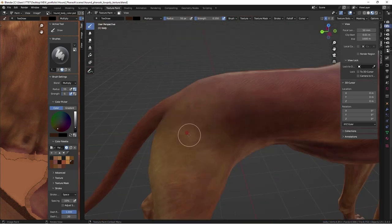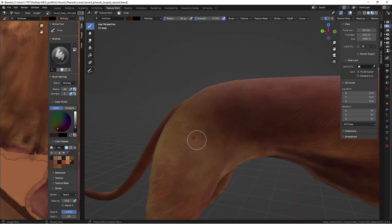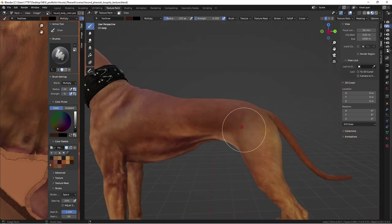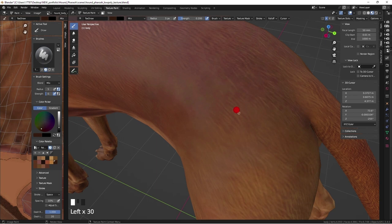I don't want hot spots when it's time to lighting this hound. Hand painting in some fur to make it look more natural.